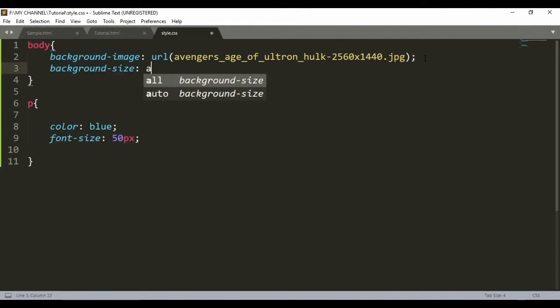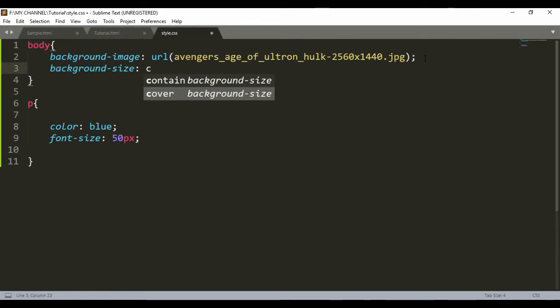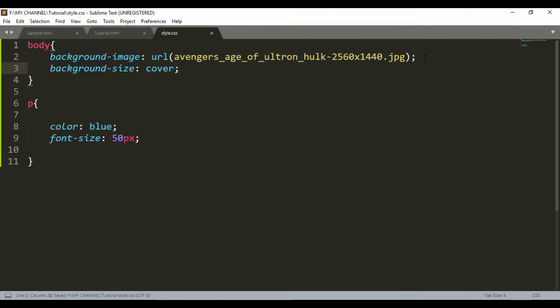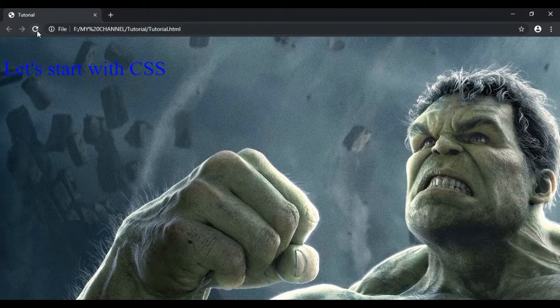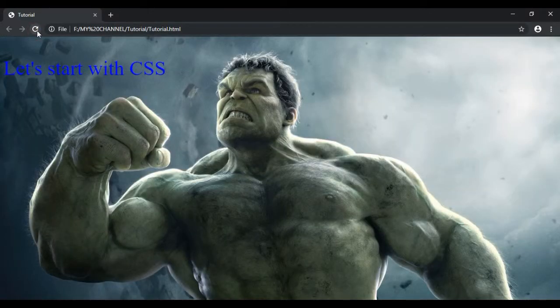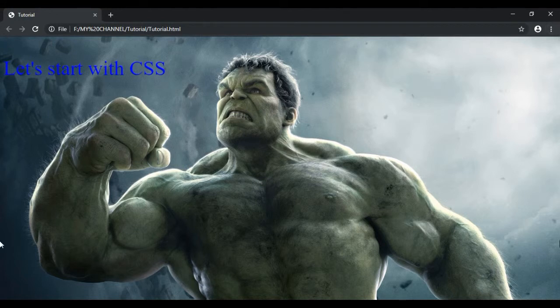background-size: cover. Let's save it, get back to the browser, refresh. Here as you can see, the whole picture has covered your web page.